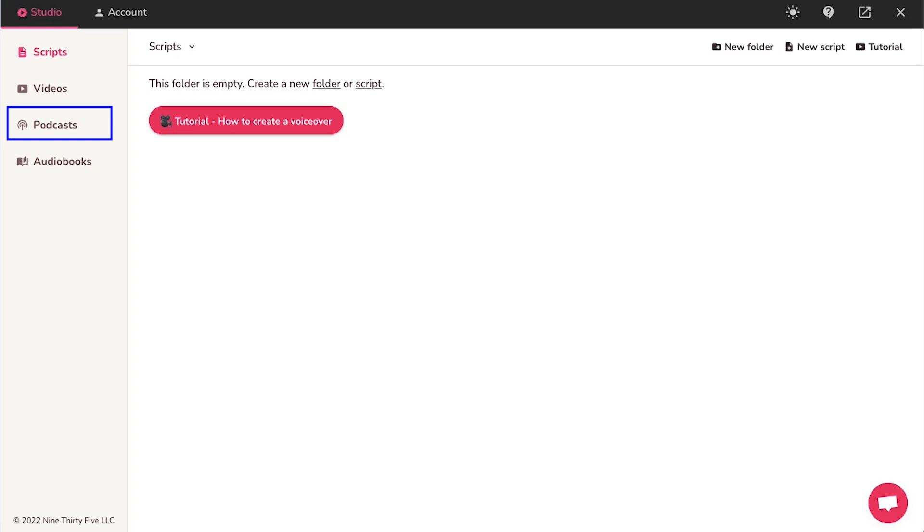You can use this tab if you want to create and stream your podcast using the AI voiceover. And lastly, audiobooks. You can use this tab to create your own audiobook using the AI voiceover.